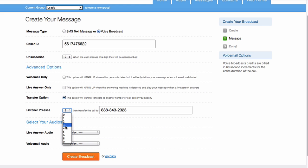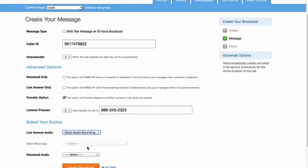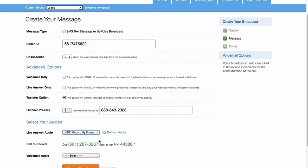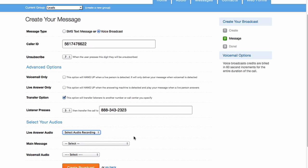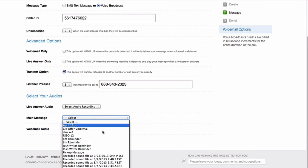Or when they press - because you see you can't press 7 - press 3, they get transferred here. And then you would just put your audio. You can upload your audio, record it by phone, or just select the audio if you already have it.